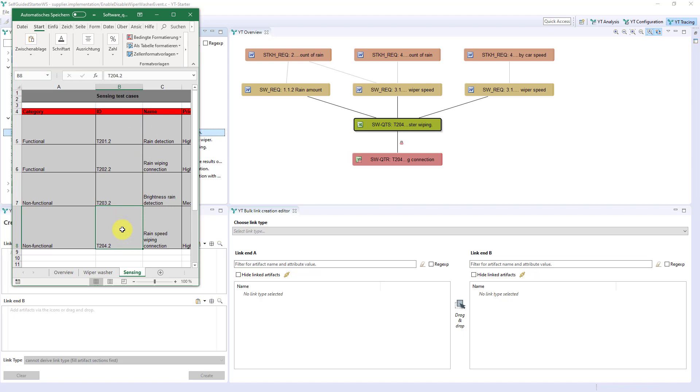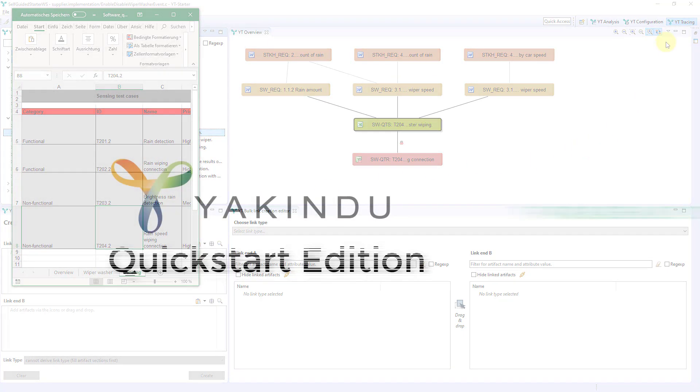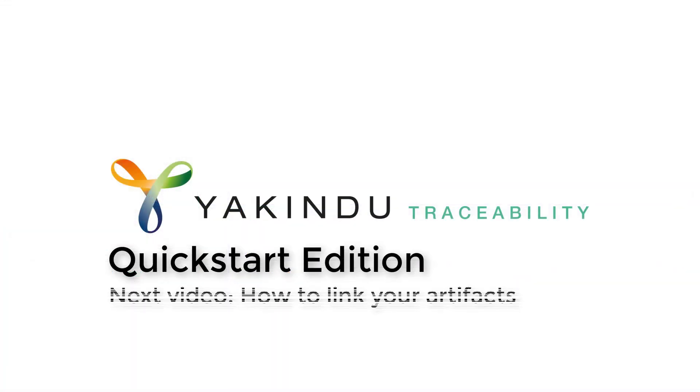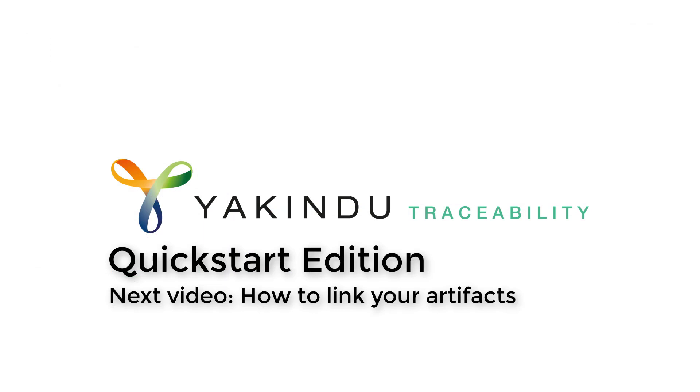So much for the first overview of the tracing perspective. In Video 3, we will look, as promised, at how to create links.